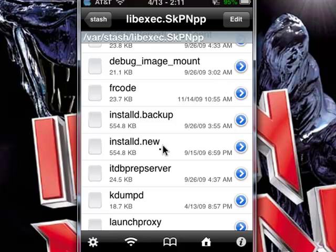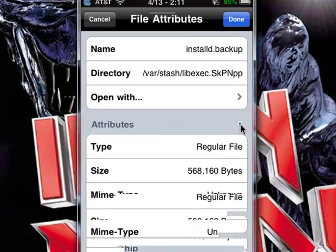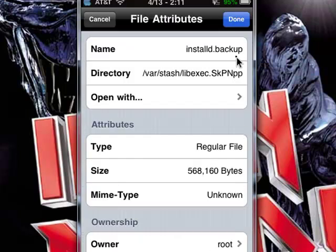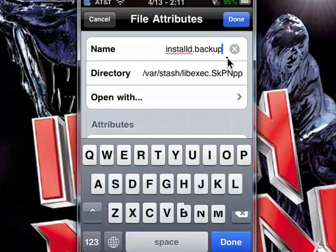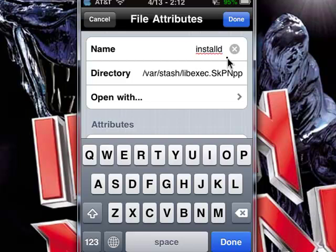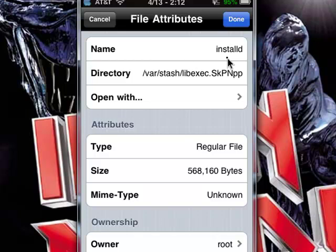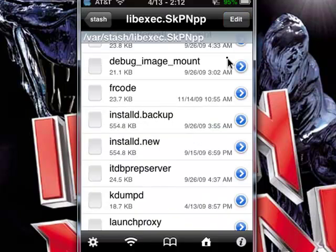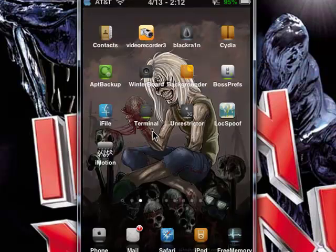Then the next thing you want to do is where you see Installed.Backup — click on that, change the name, and you're going to want to change that to just Installed. Click Done. Now, once you have the two files renamed to Installed.new and Installed, you're going to want to go ahead and respring or reboot your device.